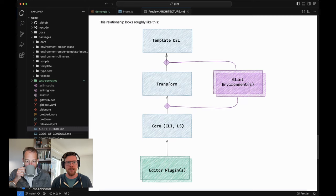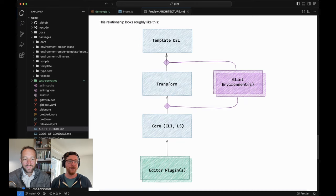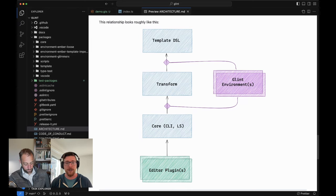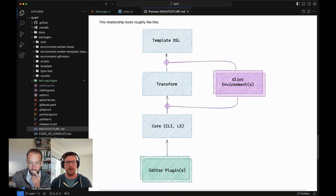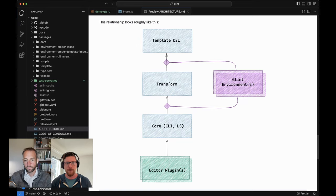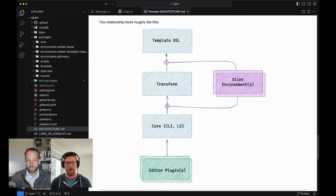As we talked about last time, the transform has references to types that go through the environment. Glint template is never directly referenced in any of the DSL — it's always in terms of the re-exports from a specific environment. We dove in a little bit to how that has ramifications for how globals are resolved. So that's this sort of upper purple square between transform and template DSL. This transform box is what we're going to be diving into deeply today.